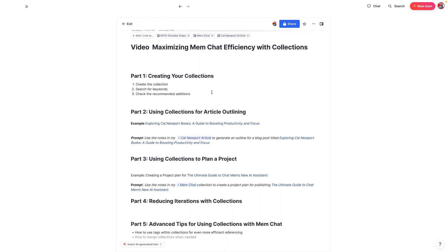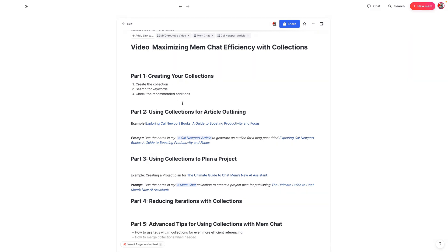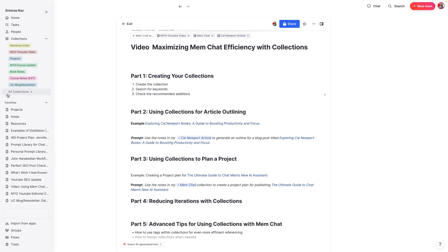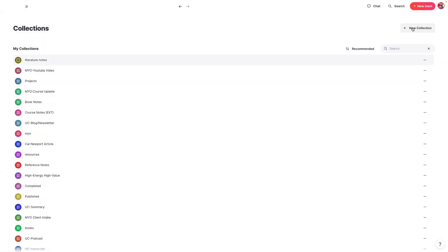What we're going to do in this video is go over how to create a collection and then go over a couple of examples of how you can use your collections to outline an article as well as plan a project. The first thing you're going to want to do is create a collection, and there are a couple of different ways you can do this. So the first thing you can do is go over here to all collections and create a new collection.